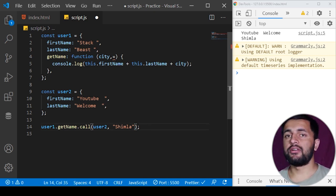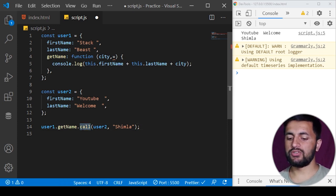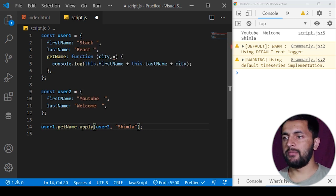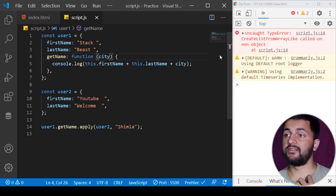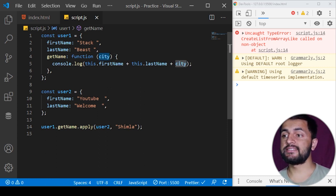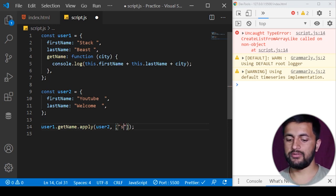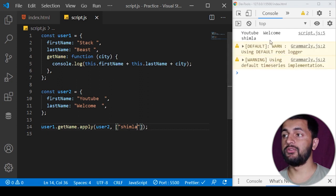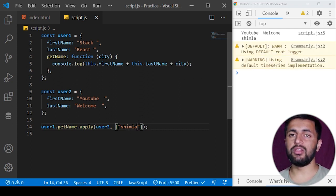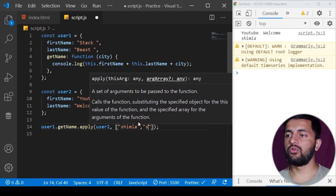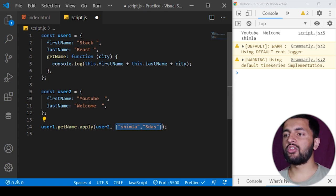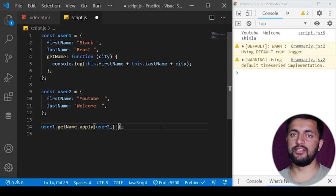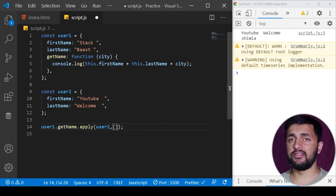We have another method called apply, which is very similar to call. The difference is in how you pass additional arguments. If we change 'call' to 'apply' and try passing 'Shimla' directly, we get an error — because apply expects arguments as an array. So you pass the value inside an array like this. The output remains the same. The only difference is that call takes arguments as comma-separated values, while apply takes them as a single array.